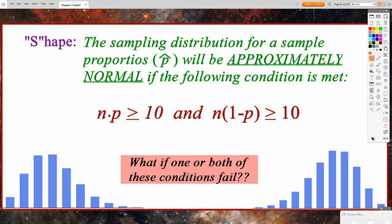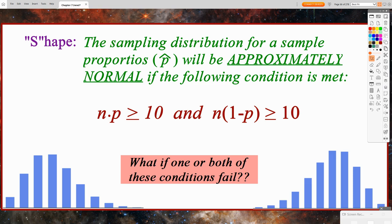Here, n is our sample size and p is the population proportion, which had to be given to us in the problem. The main question that comes up is: what happens if one or both of these conditions fail? If I multiply these values and don't get a number that's at least 10, then our sampling distribution for sample proportions is not approximately normal — it would be either skewed left or skewed right. If one or both conditions fail, it just means the sampling distribution is not approximately normal. Which direction it skews depends on the value of p.